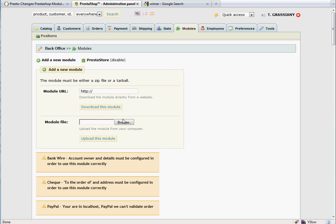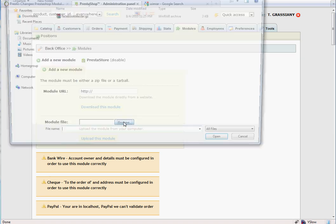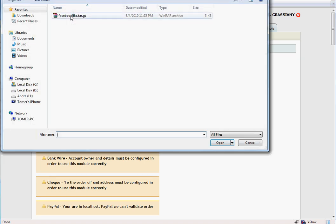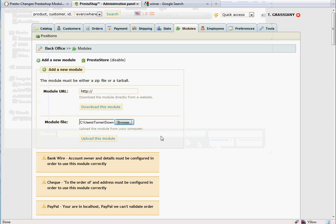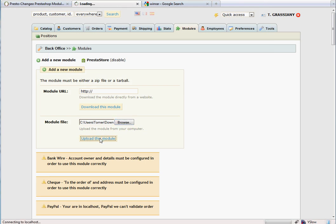Click the Browse button, find the module file you have just downloaded to your computer, select it, and click Open. Now click Upload this module.